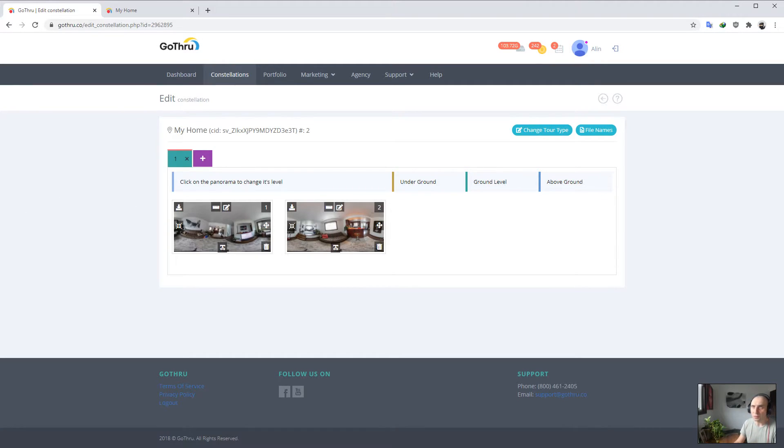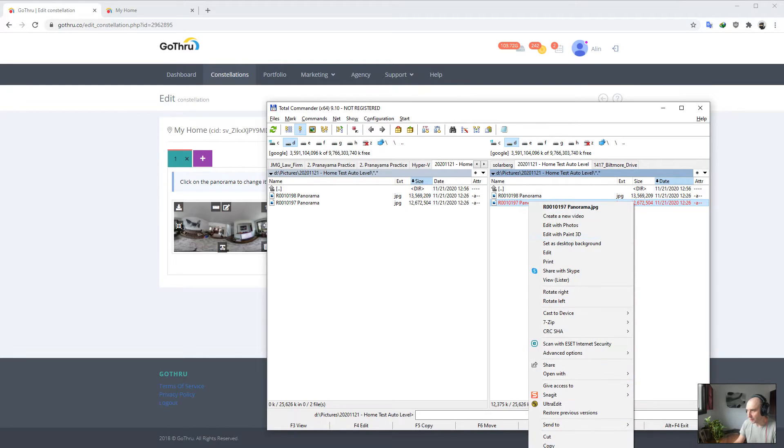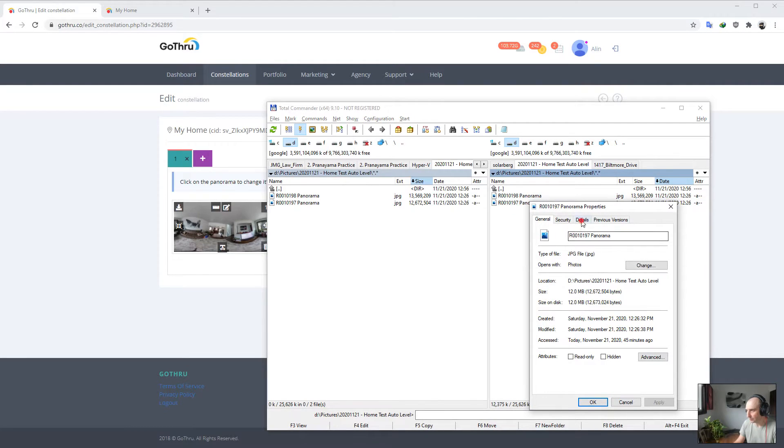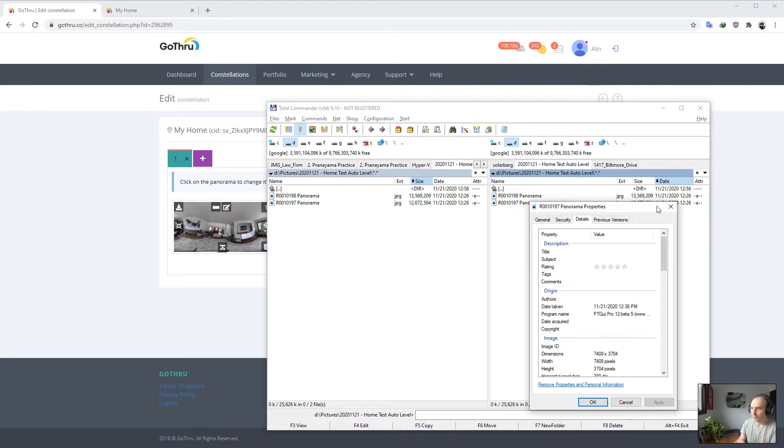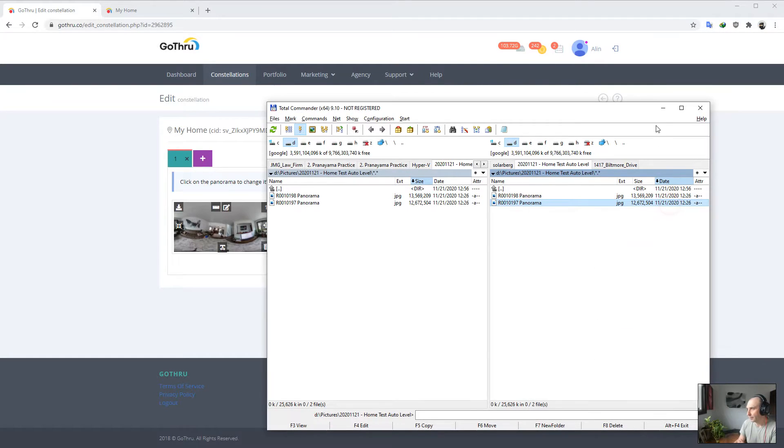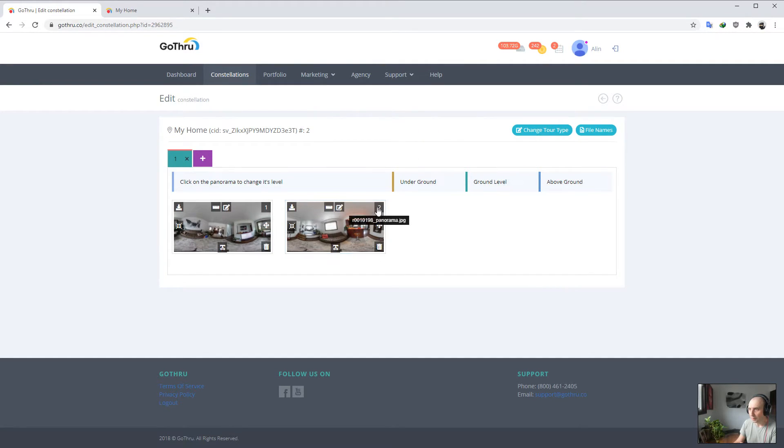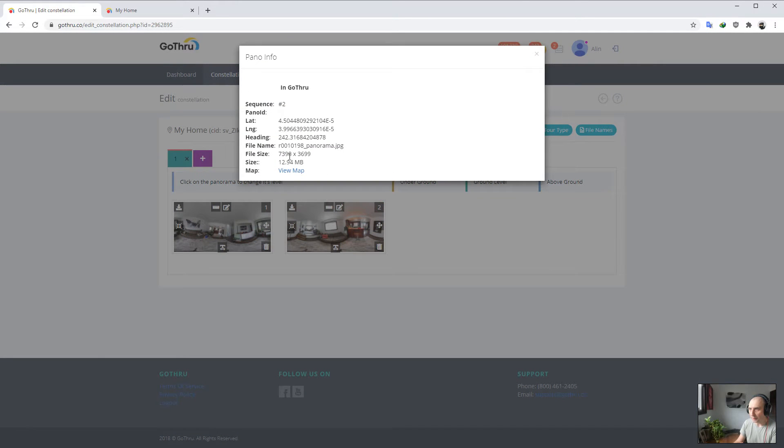In this particular case, I've used the Ricoh Theta Z1 and we can check the size of the image, and that's 7400. We still have a bit to wait. Also, in GoThru under Edit, we can click and see the size of the image.